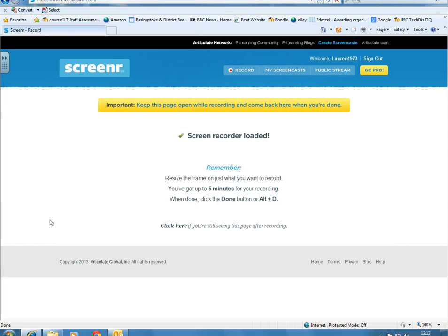We're going to take a quick look at how to use the Sound Recorder in Windows 7 to record a sound file.